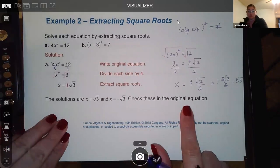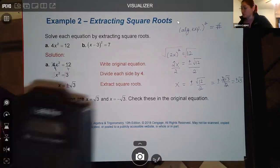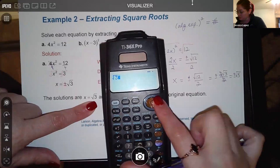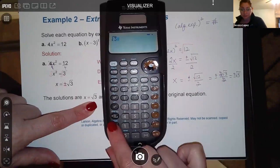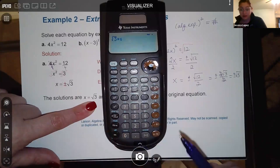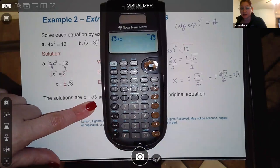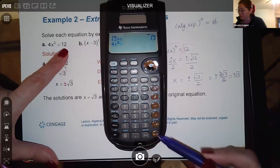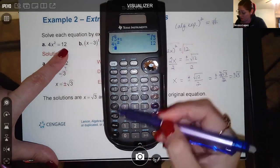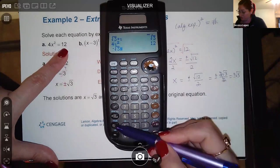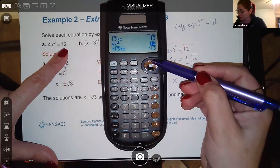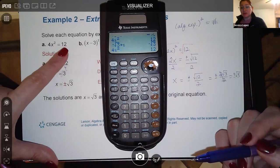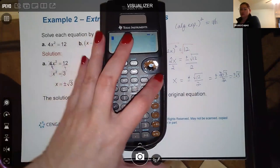You can check these in the original equation using your calculator. I'll store √3 as x using the store function, then type 4x² and hit enter — I get 12. Then I store negative √3 as x, go back to that expression, and I still get 12. So both solutions check out.